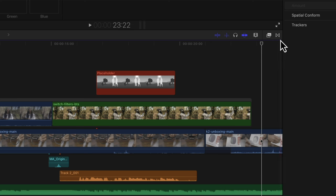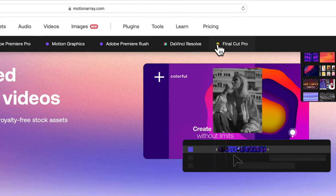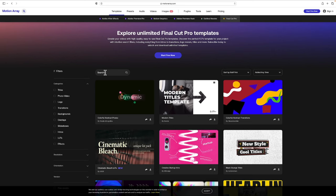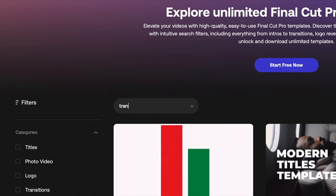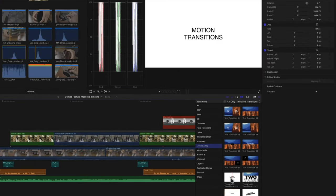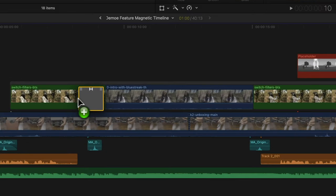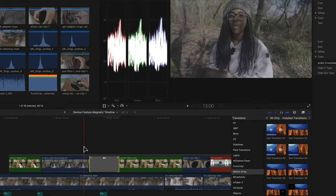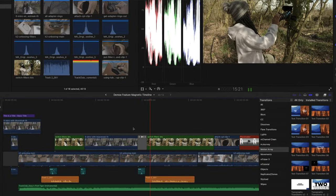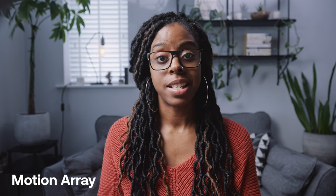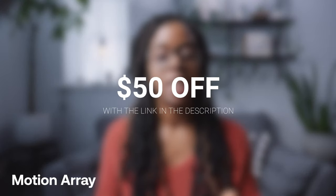To add transitions, go to the transitions tab — Final Cut comes with quite a few, or you can go to Motion Array, the sponsor of this video, and download loads of different transitions. Motion Array has loads to choose from; you can search for specific transitions, import them into Final Cut, and drop them onto your timeline. They work really seamlessly — you just drop them onto the clips and make them longer or shorter. You can sign up for a free account to access free assets, and if you want a subscription you can get $50 off via the link in the description.